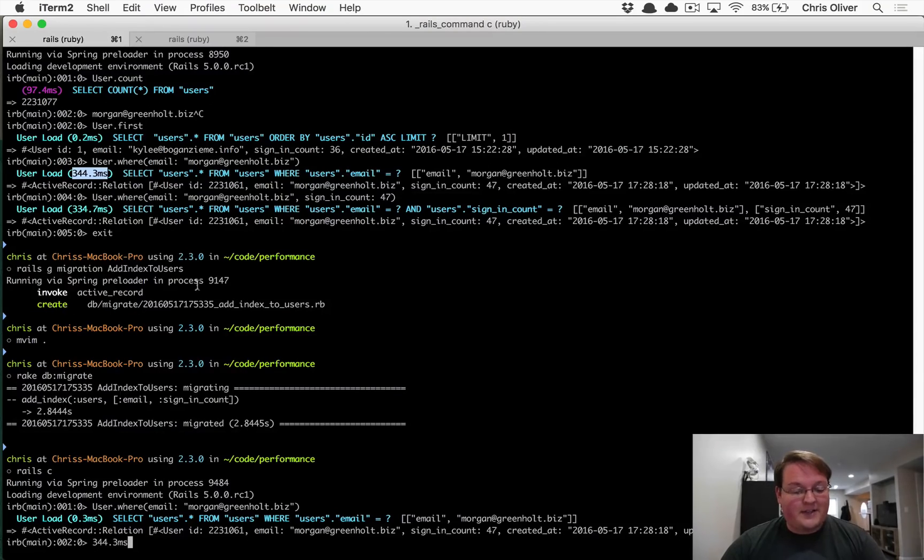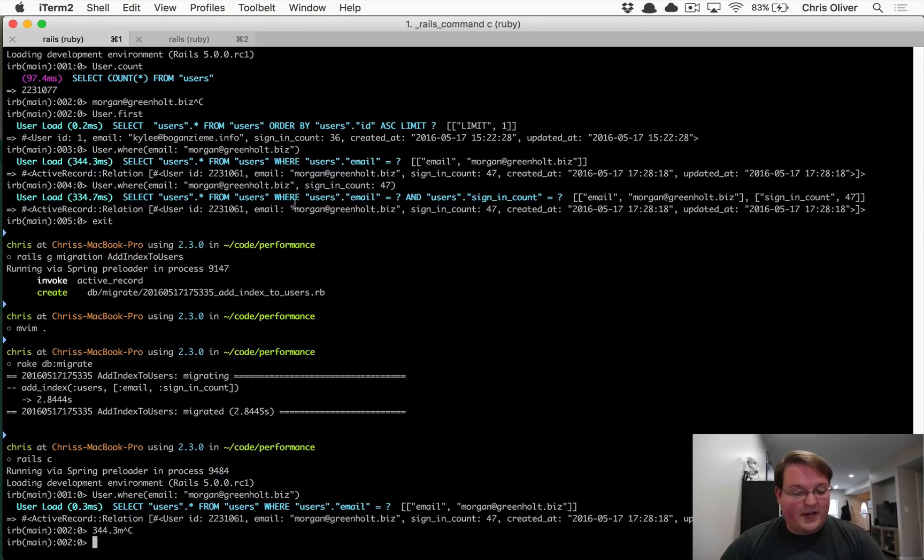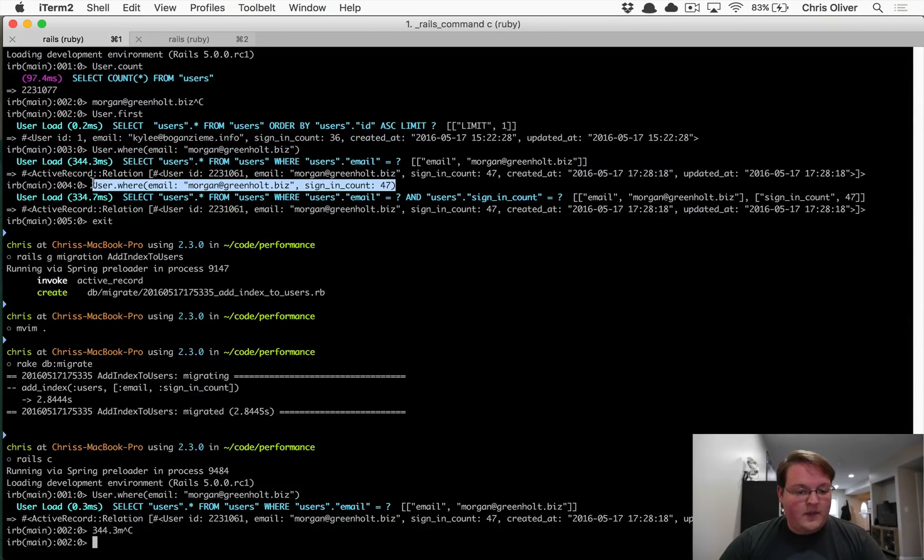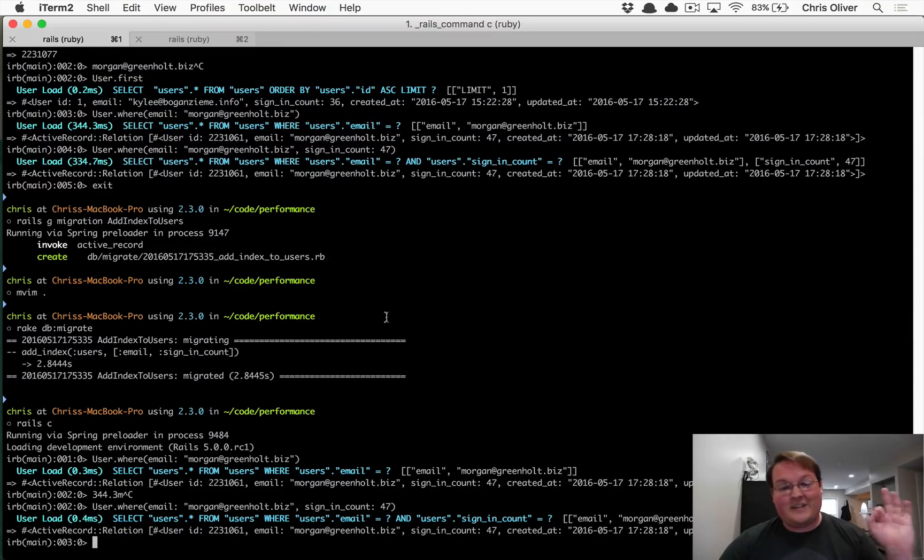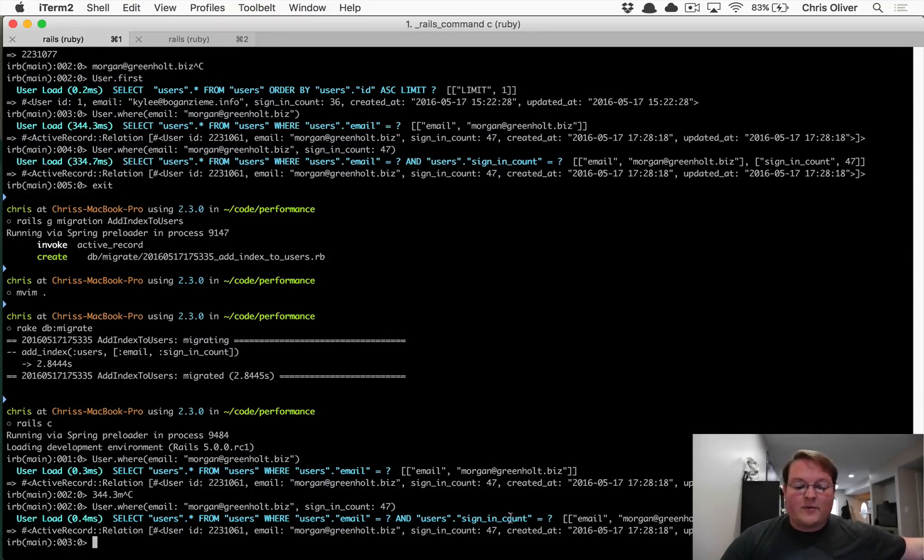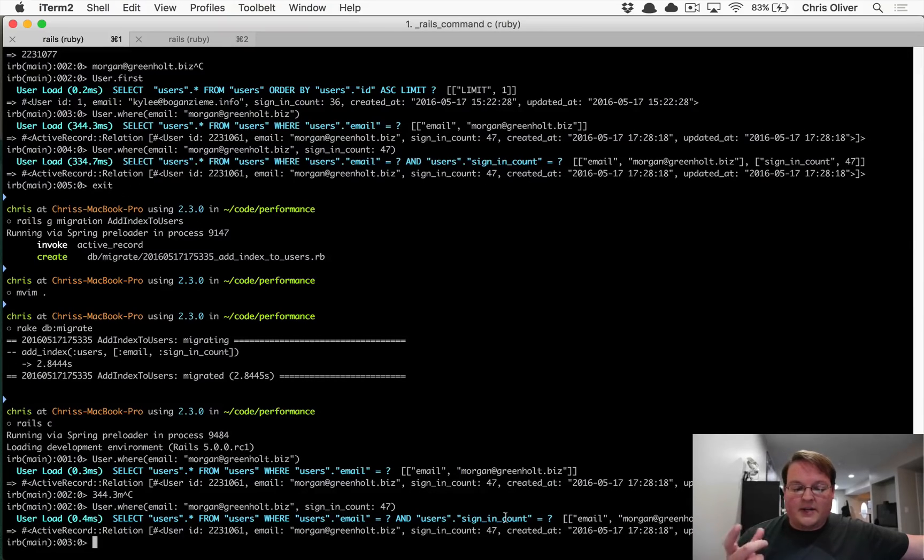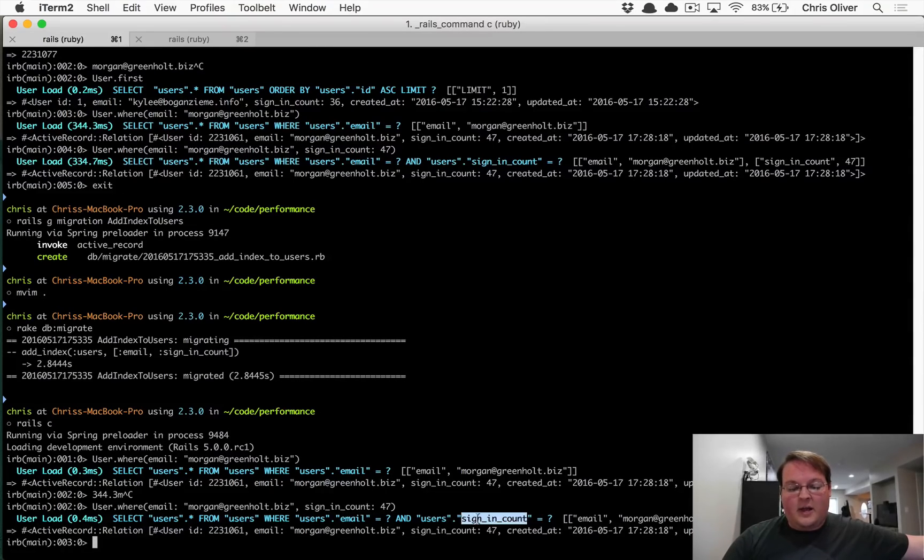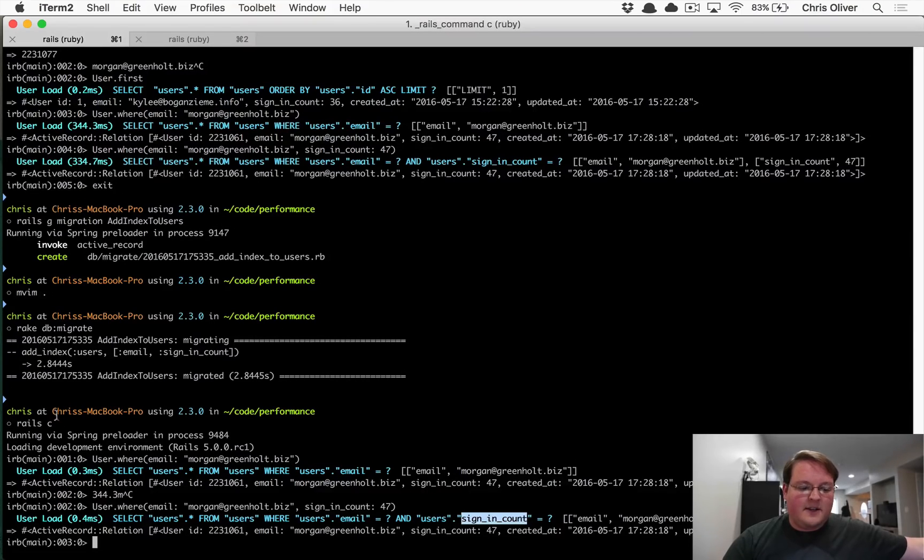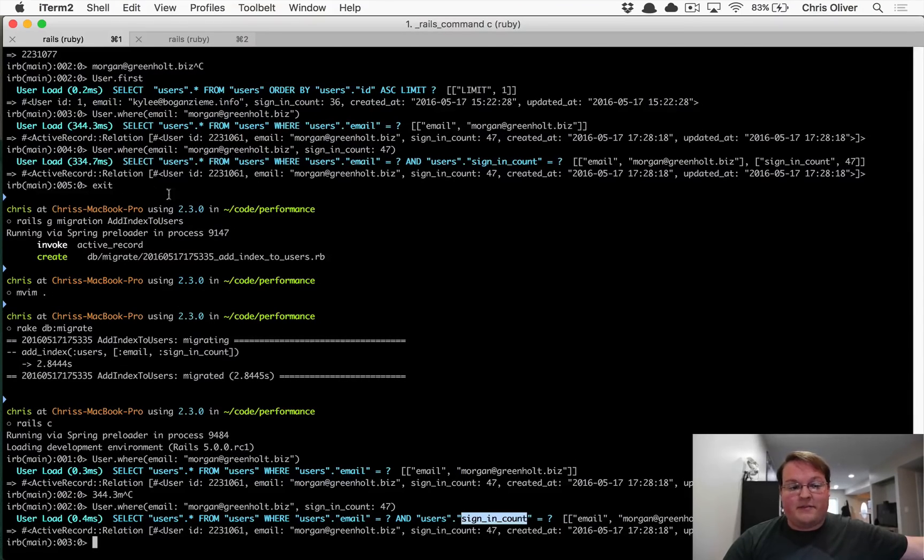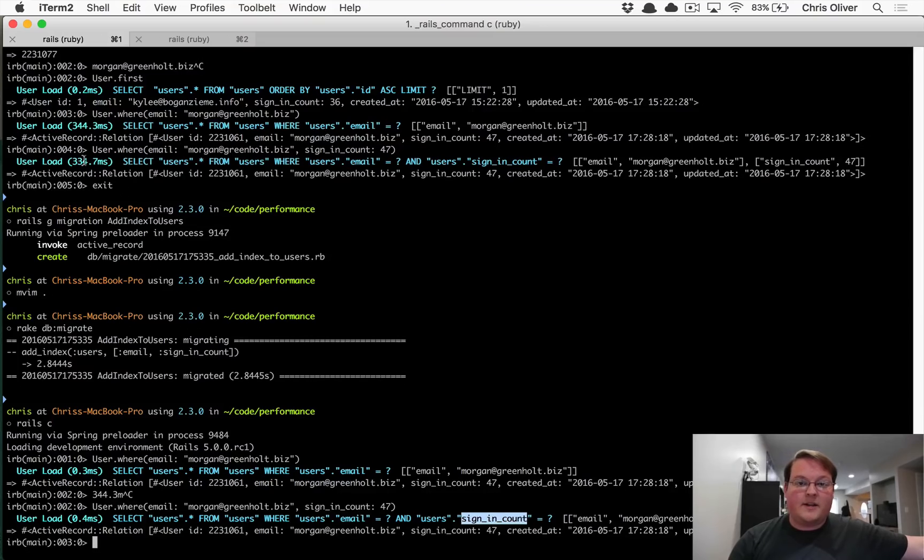And if we go paste in the full query, we'll do this again. This time, this one did it in 0.4 seconds. And of course, it's a little bit more complicated because it actually needs to check the sign-in count as well. And this is just a massive improvement for both of those queries by adding that index.